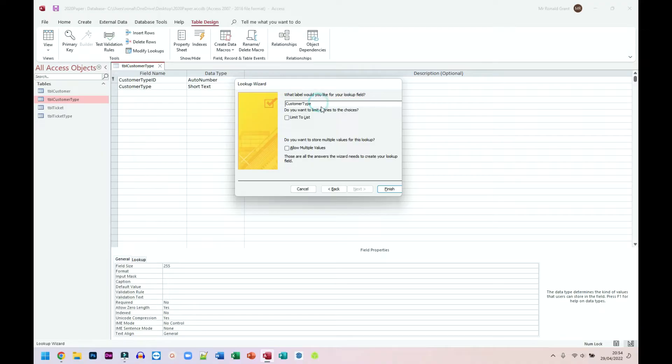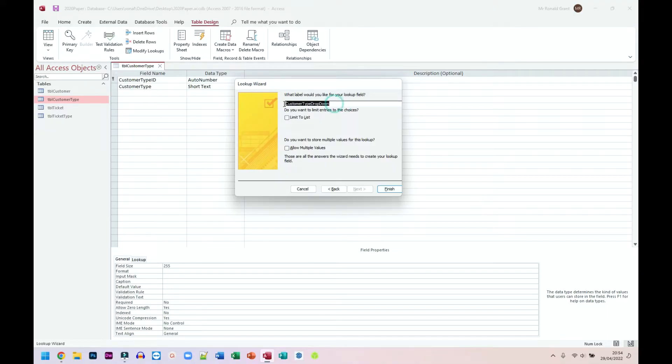Now, labeling it, customer type drop down, that might be a nice name to have. And again, I've done it in a way that I can easily identify. Always name things in a way that you can easily identify what it is. So be as descriptive as you can in the name.